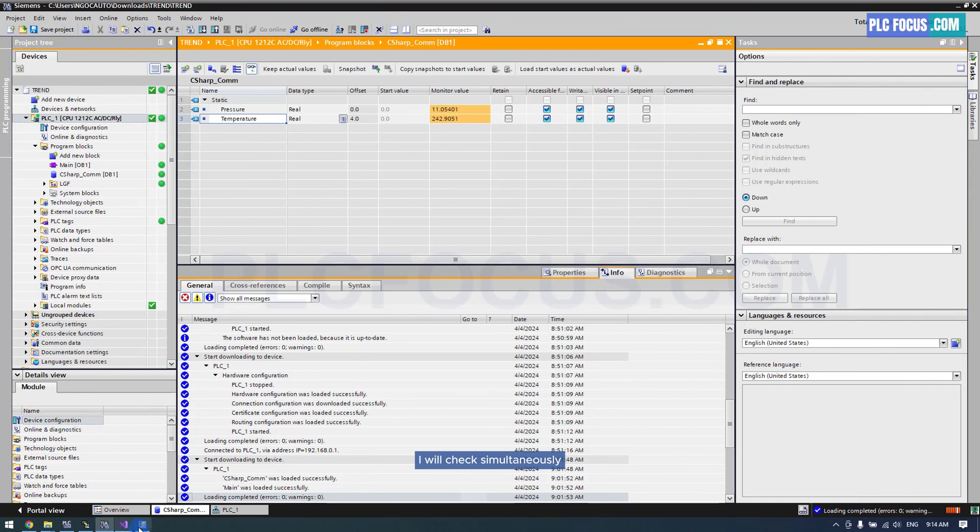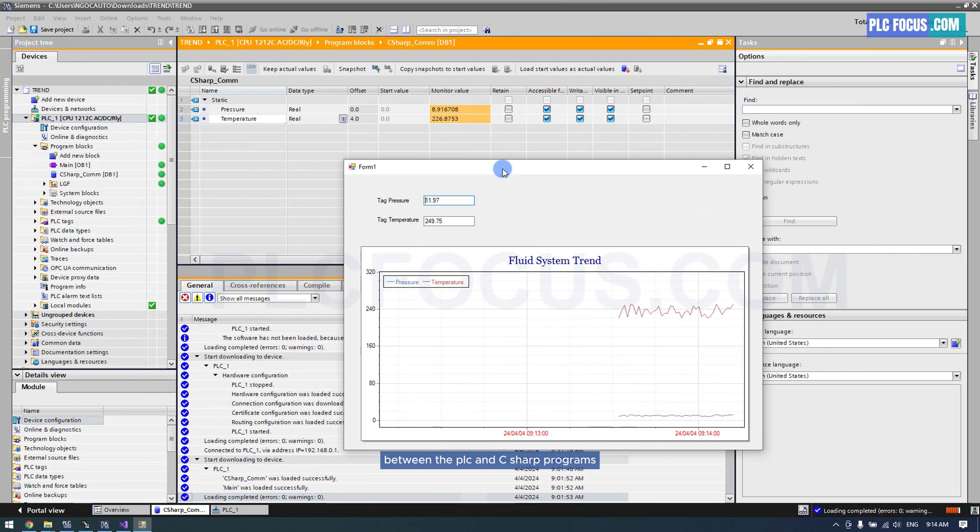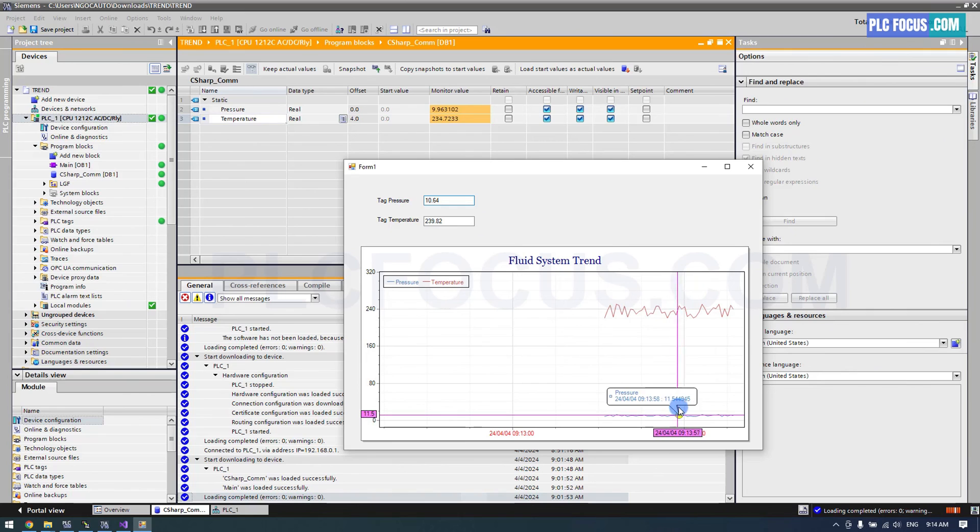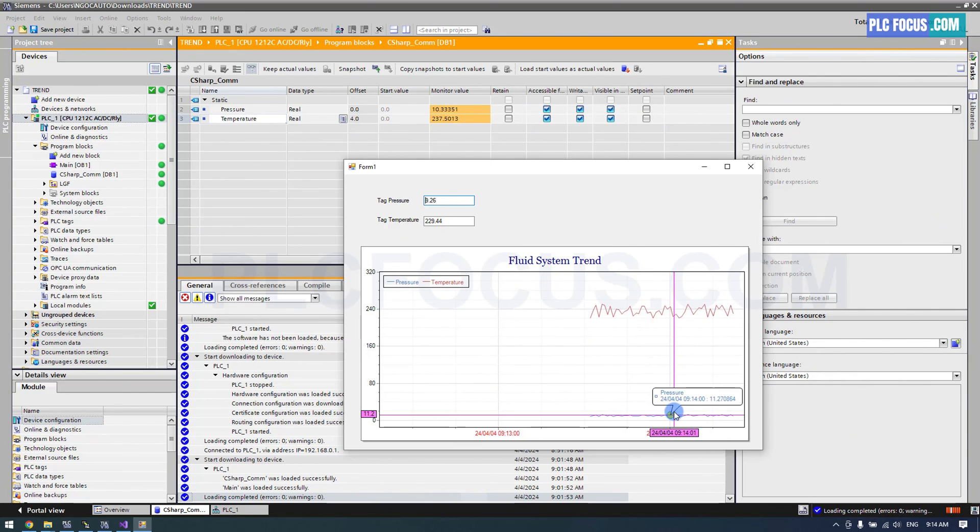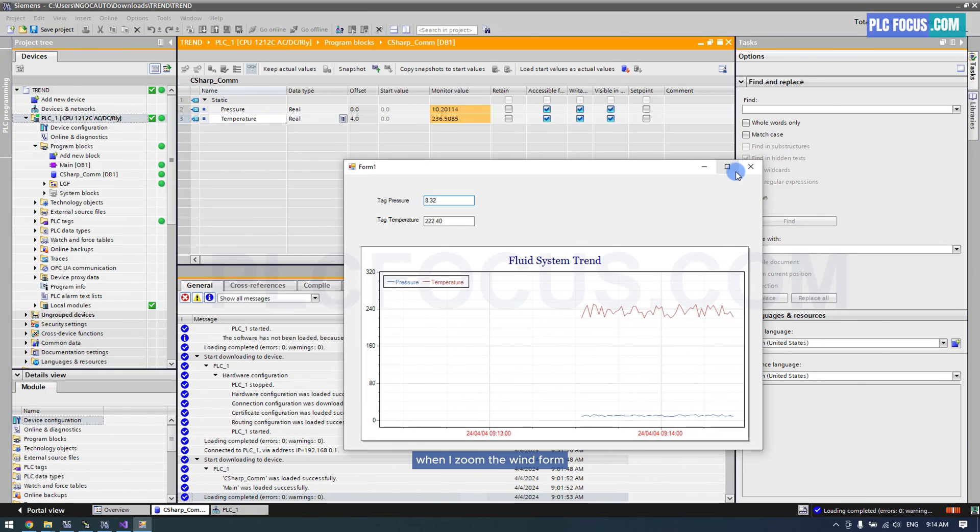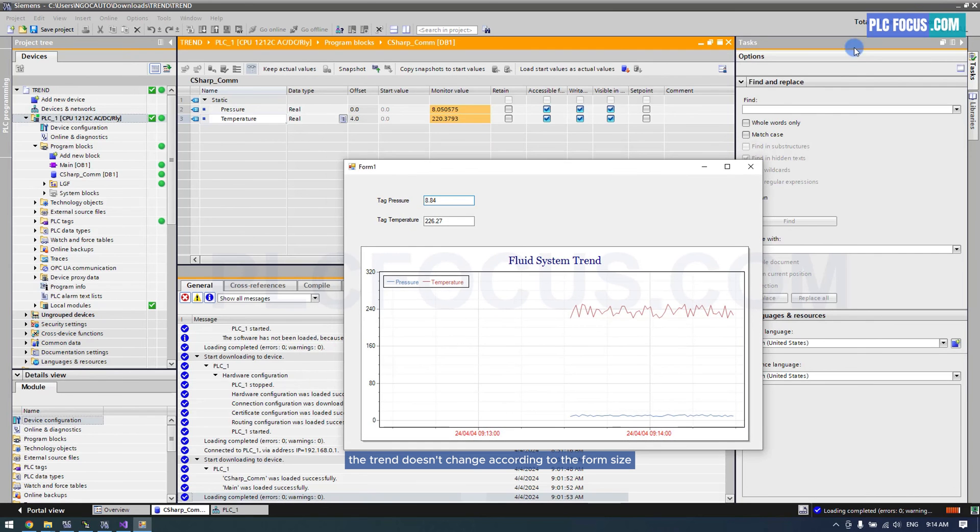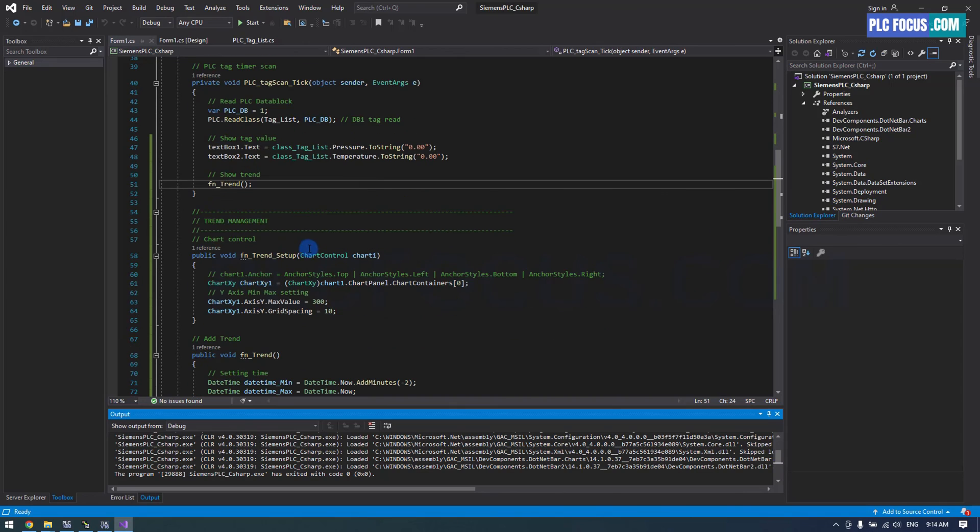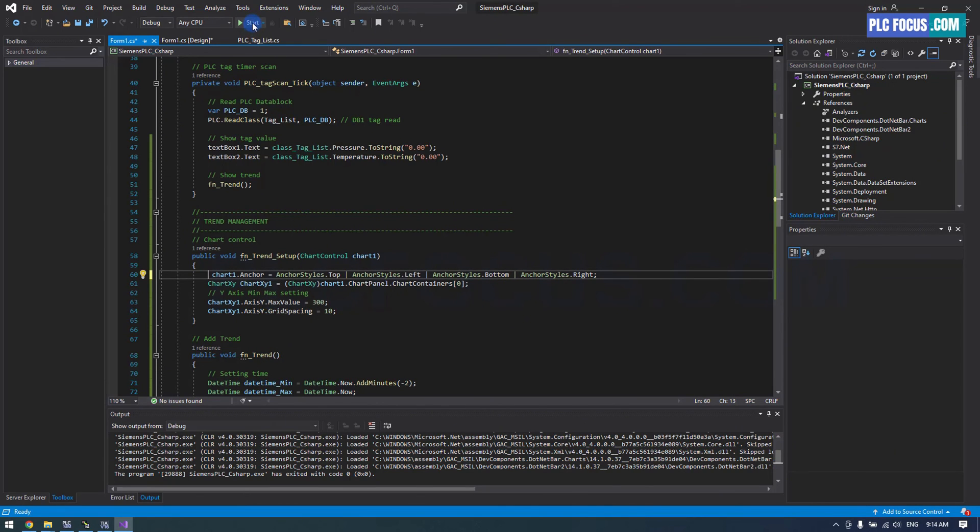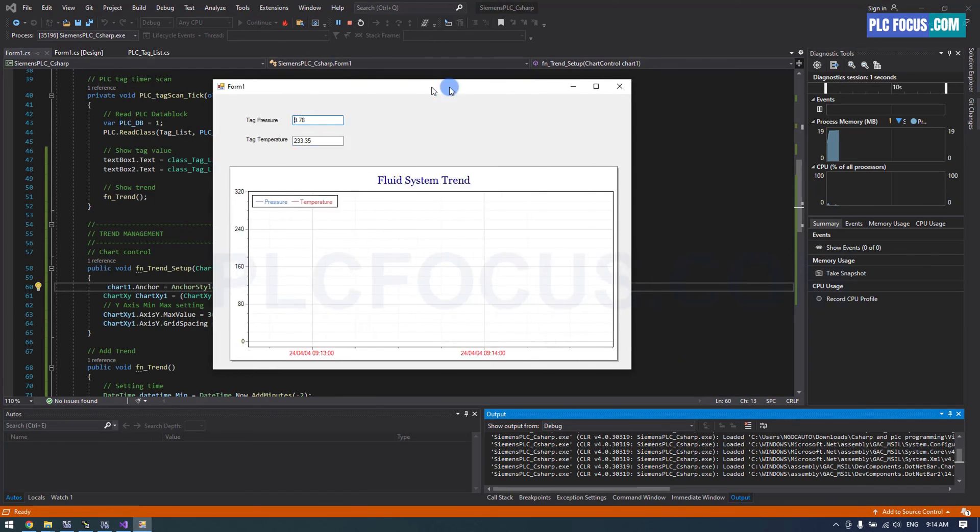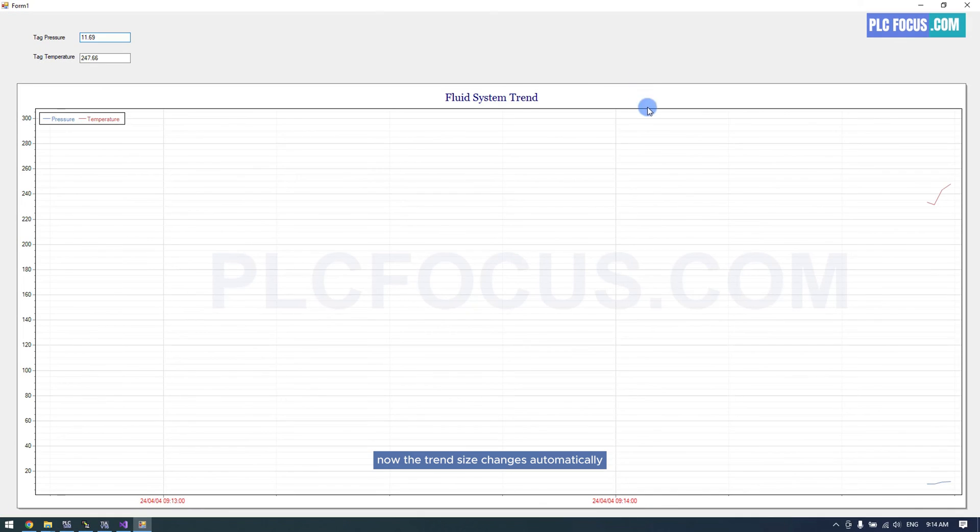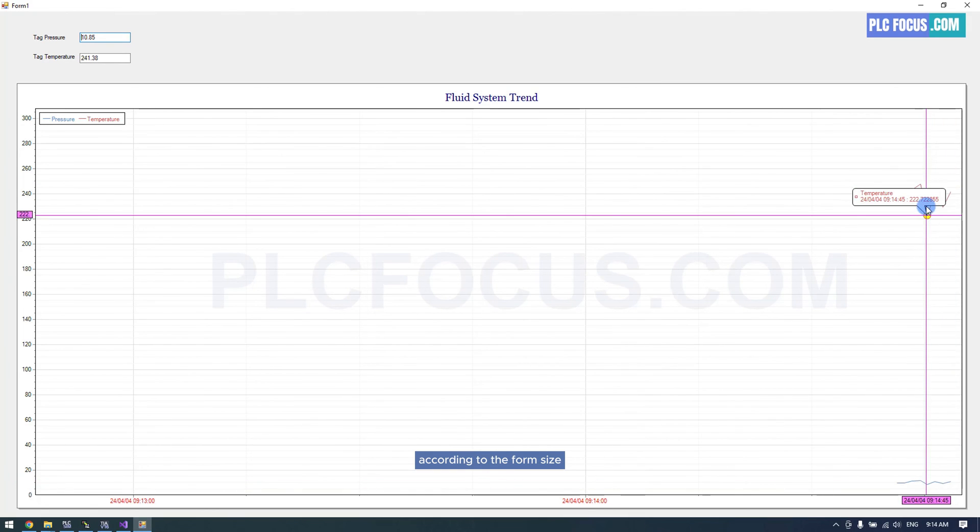I will check simultaneously between the PLC and C-sharp programs. When I zoom the win form, the trend doesn't change according to the form size. You can enable the function to automatically change the trend size. Now, the trend size changes automatically according to the form size.